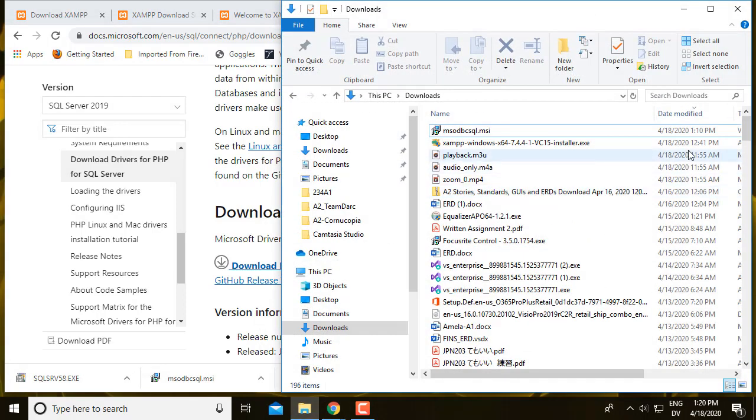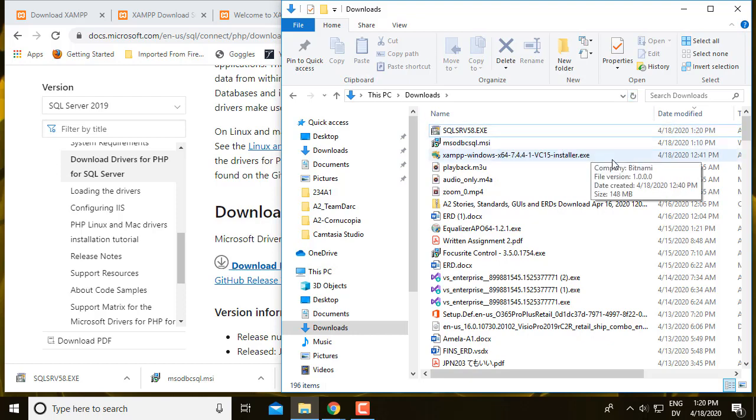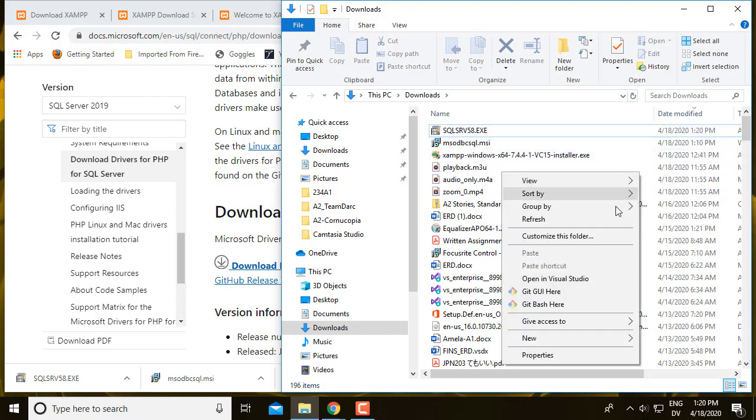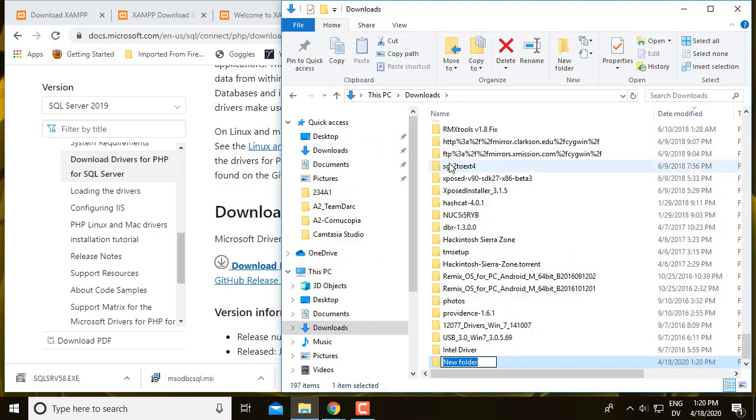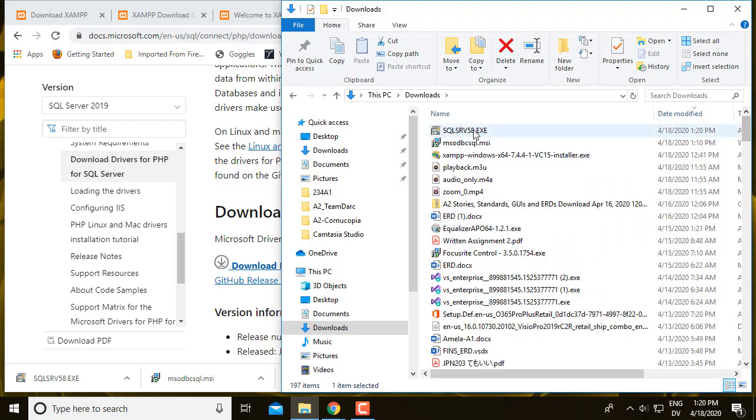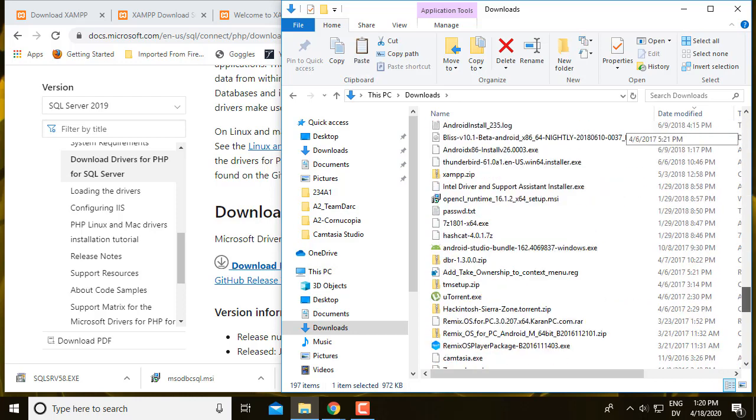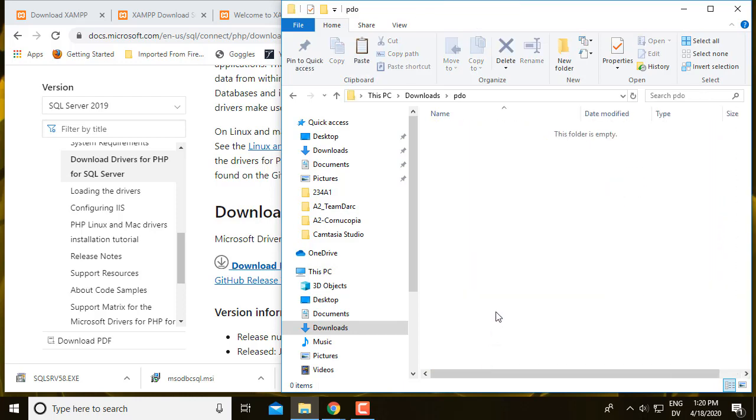That gives me an executable. And then what I'm going to do is create a new folder in my downloads called PDO. And then I'm going to move this into that. So I'm going to control X to cut, go in the folder and control V to paste.